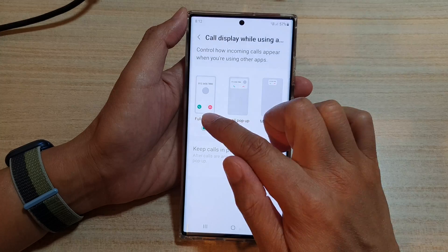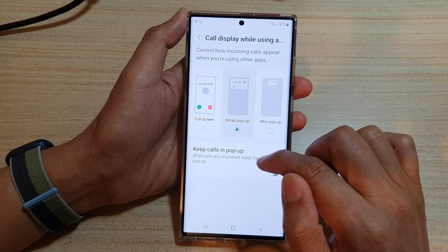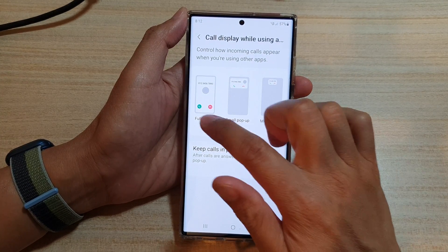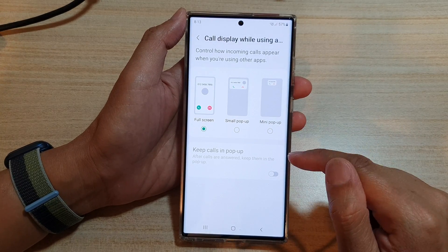In here, you could choose full screen, small pop-up, or mini pop-up. So select one of the three options.